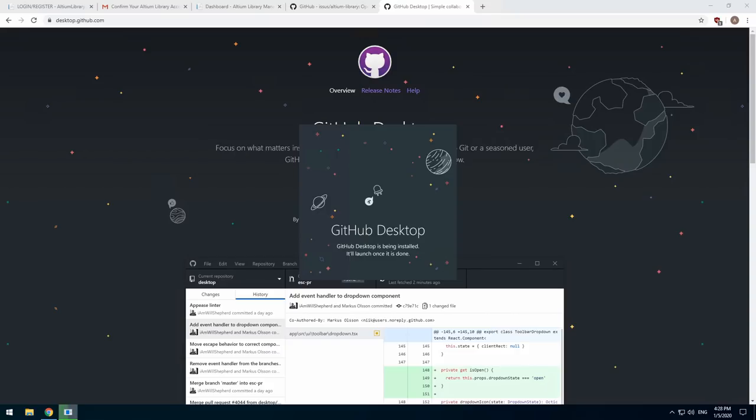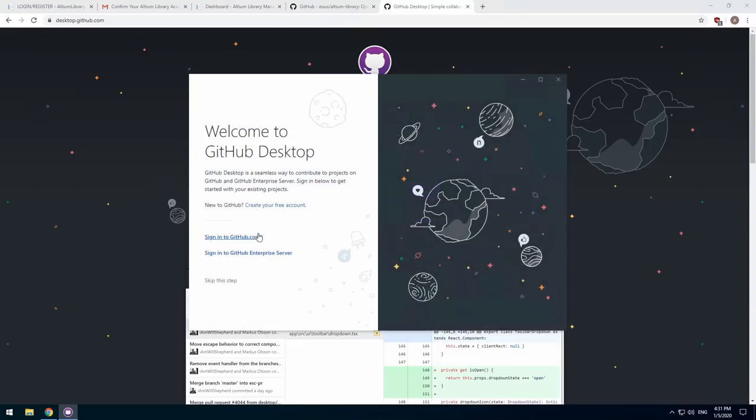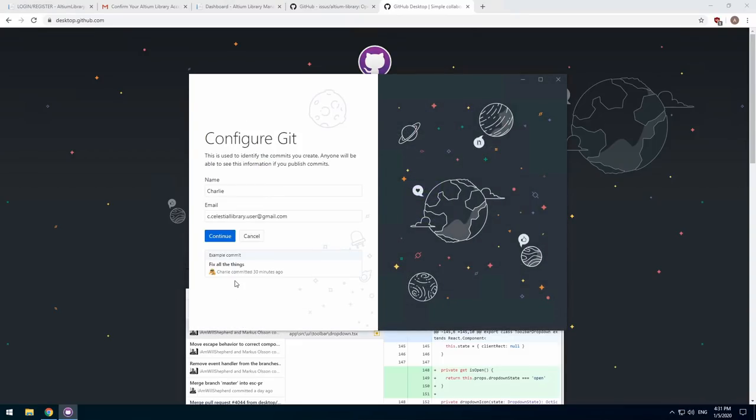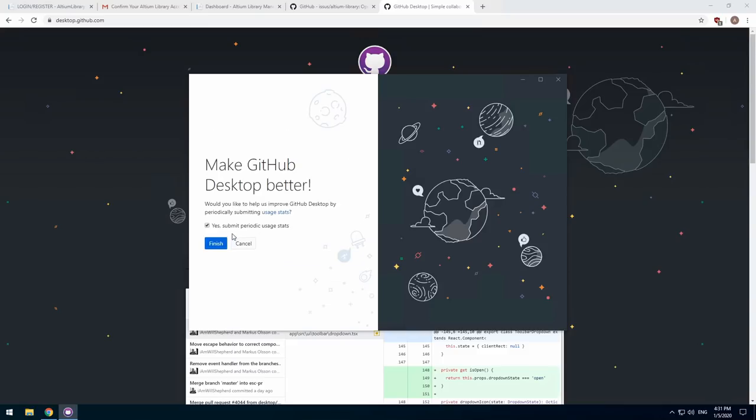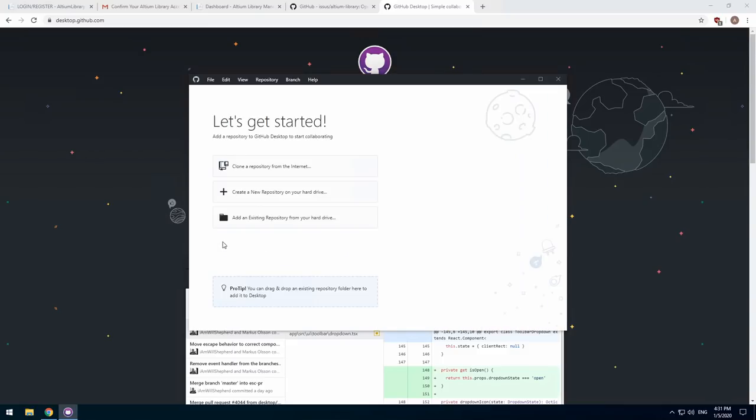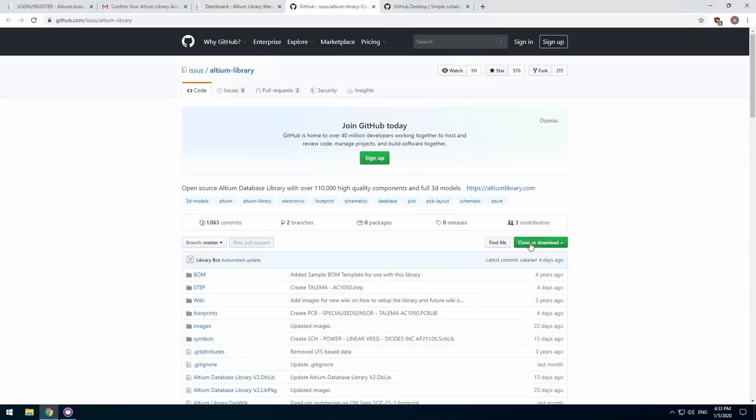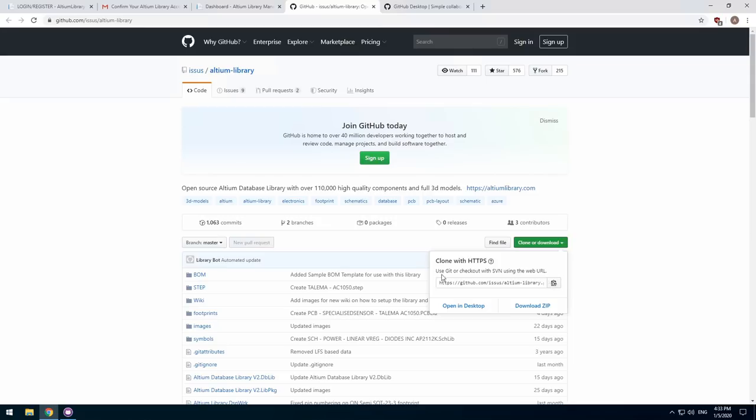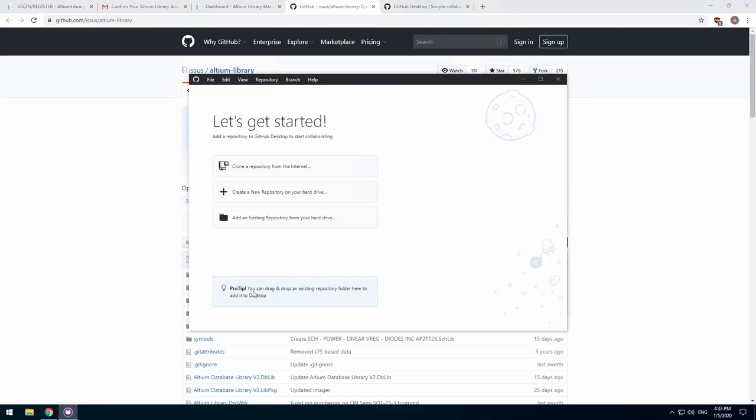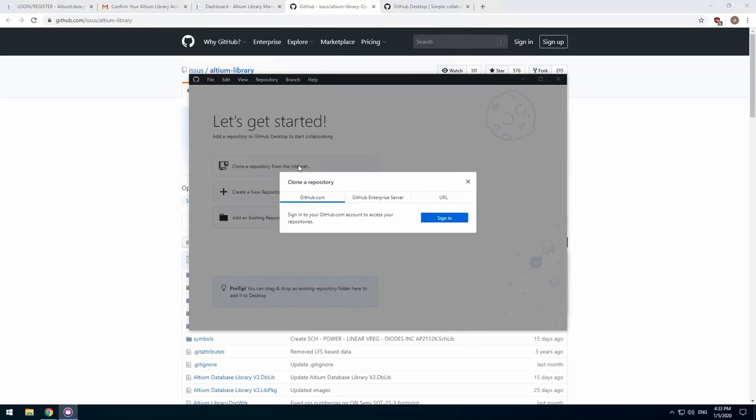Once GitHub Desktop is installed, you can log in with your GitHub account or click skip if you do not have one. You'll just need to set a name and email address for Git to use. You can now visit the Altium Library repository to collect the download URL and add the new repository with GitHub Desktop.